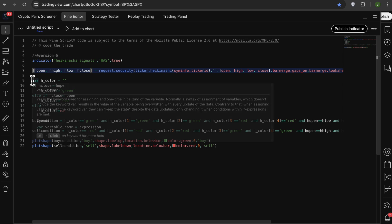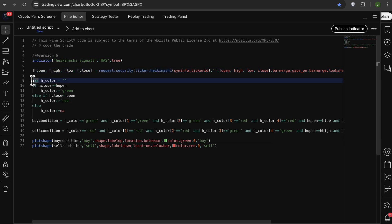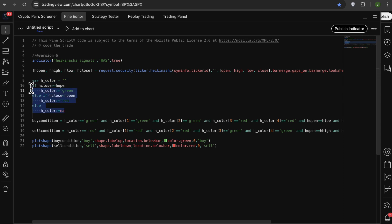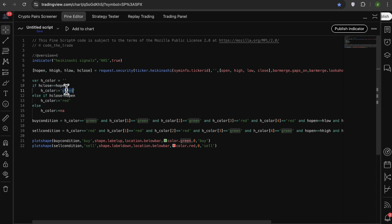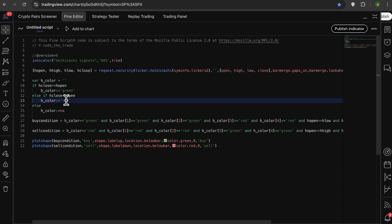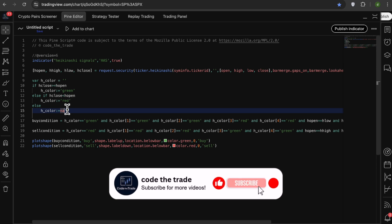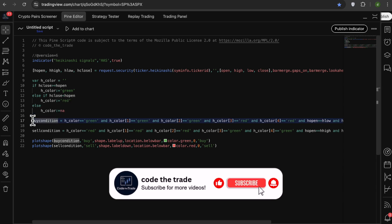After that, I add a variable to store the Heiken Ashi candle color, which is calculated by this if statement. So we say that if the close is greater than open, the candle is green, and if the close is less than the open, the candle color is red, and if we have anything but that, return the candle color as NA. After that, we have our buy condition.